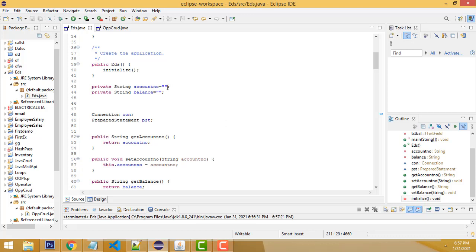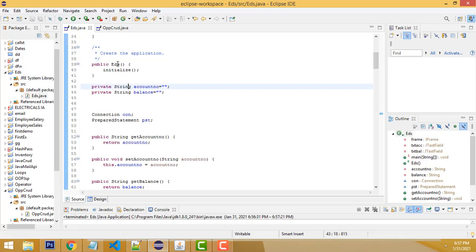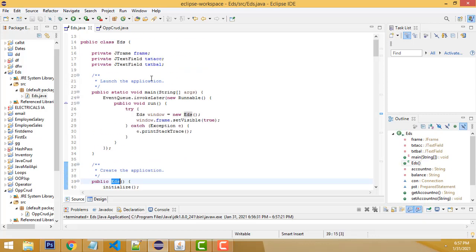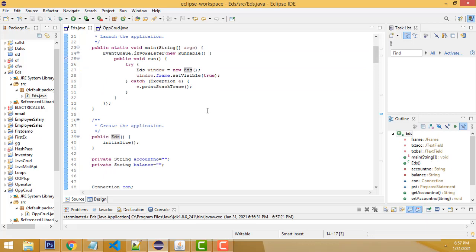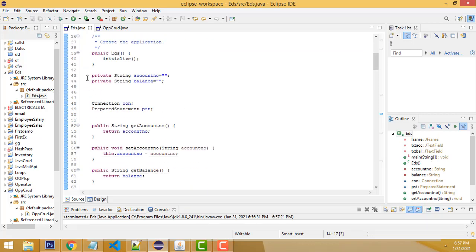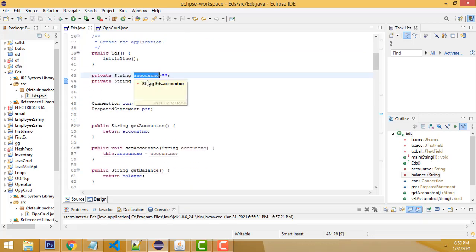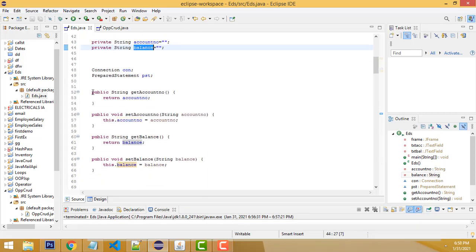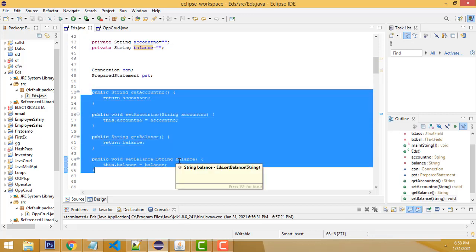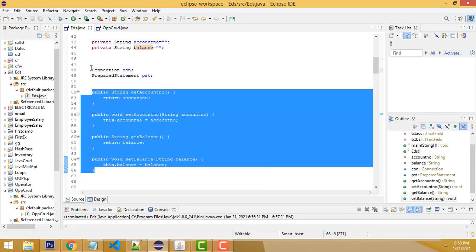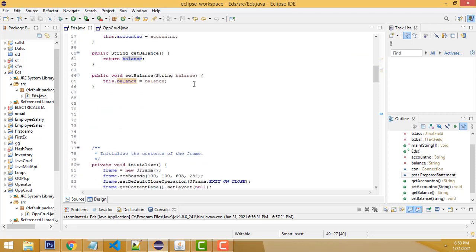This is the class EDS. We have to create two variables: account number and balance. We have to generate the get and set methods. I already taught how to generate the get and set methods in my search video. I don't need to teach again. This is the connection properties.